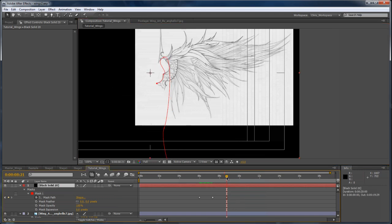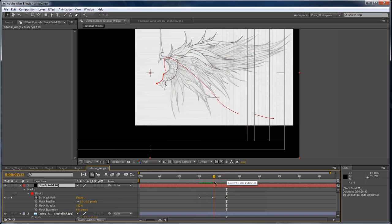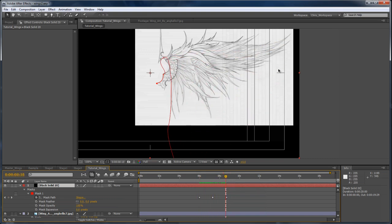That way, when I'm animating that rotation, it has a much nicer circular motion. And I don't get that straight, linear line that just wouldn't look very good at all.